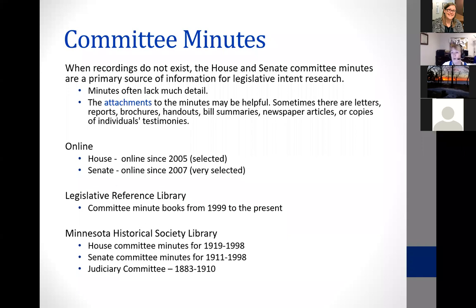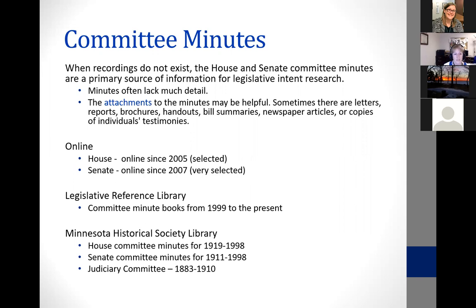The PowerPoint slides and a handout will be posted on our website after the presentation along with a recording, so don't feel like you have to write everything down. The minutes live in various places depending on how old they are. If you're lucky, they're online and easy to access. If you're looking at older legislation, there might be some traveling involved — going to the Legislative Reference Library or to the Minnesota Historical Society Library.